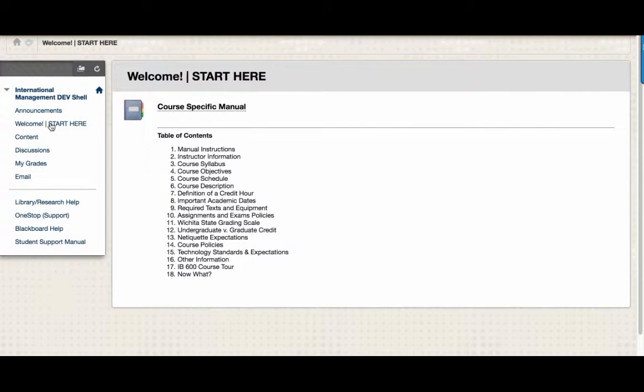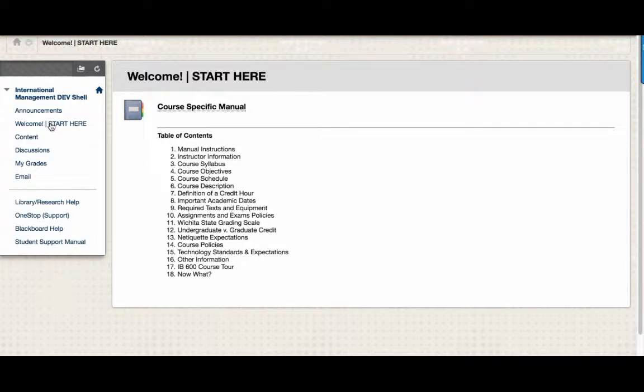If you need more information about things like technology standards, the grading scale, or the definition of a credit hour, this is going to be a good place to look.